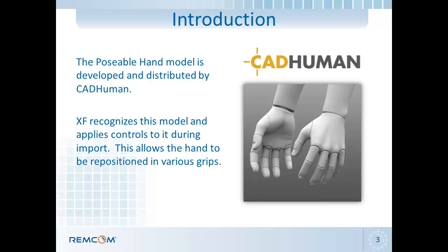The poseable hand model is developed and distributed by CatHuman. It is an STL file and XF is able to recognize and import this model. During import, there will be additional controls applied to it so that the hand, fingers, and thumbs can be positioned into various different grips.